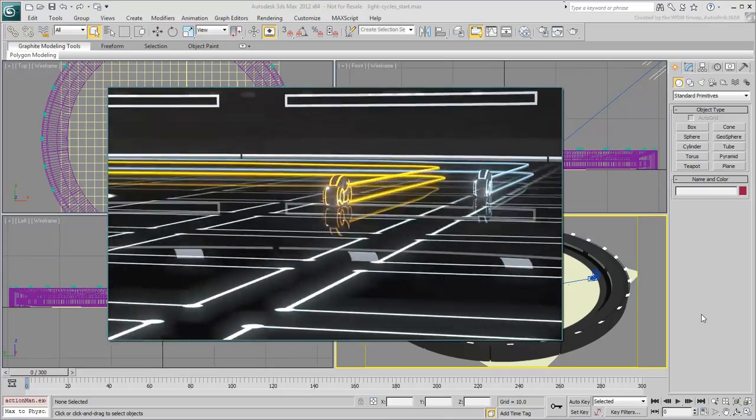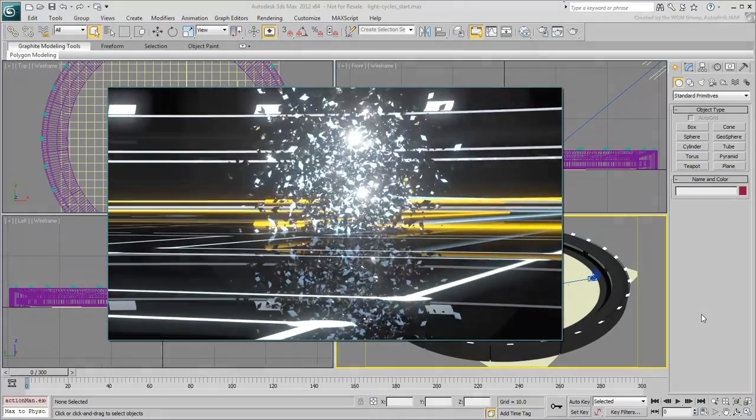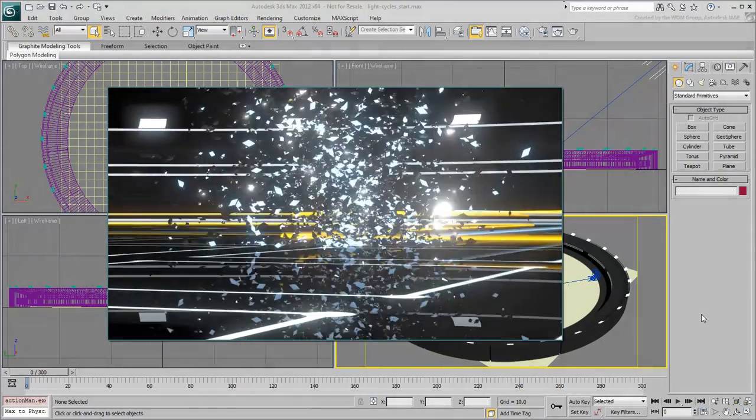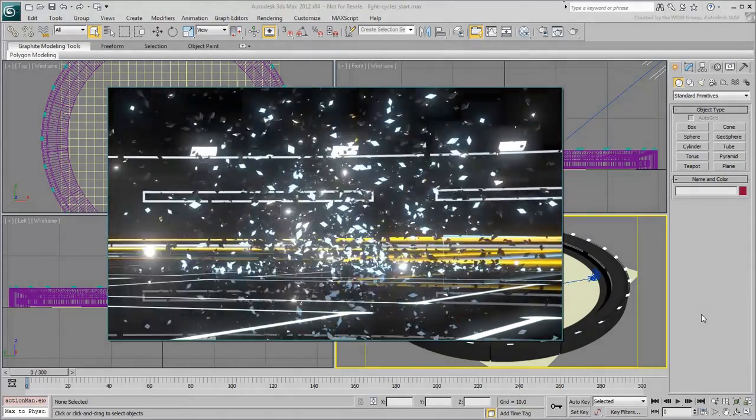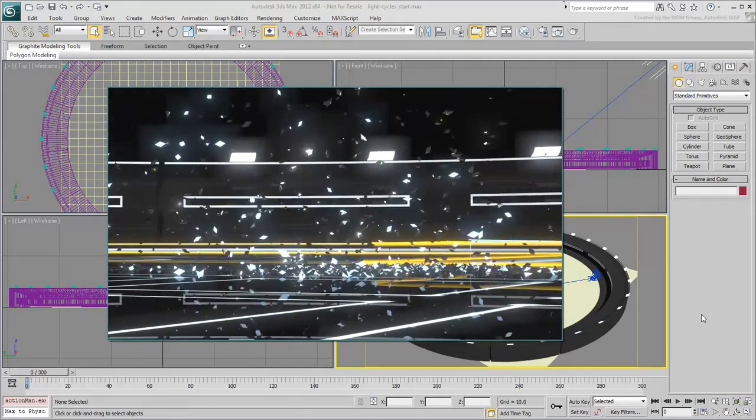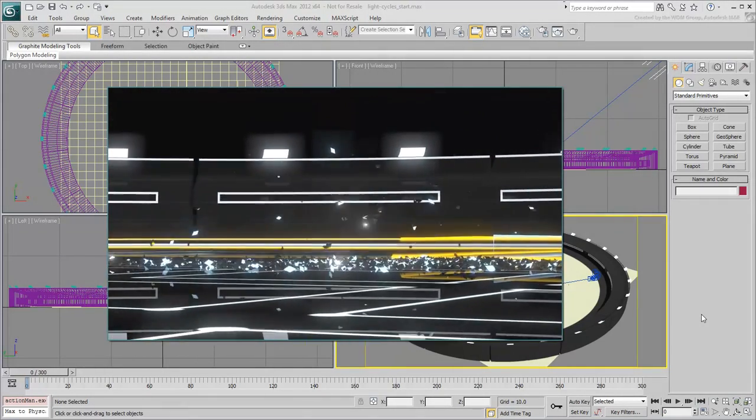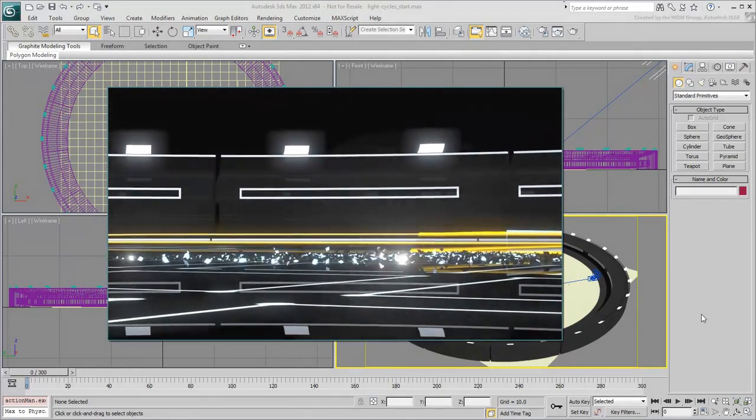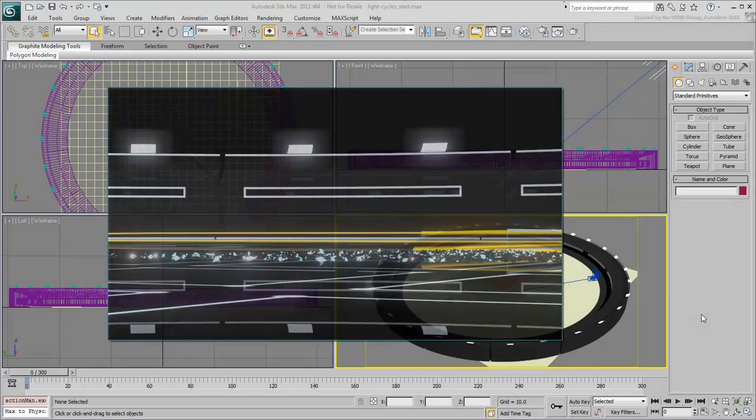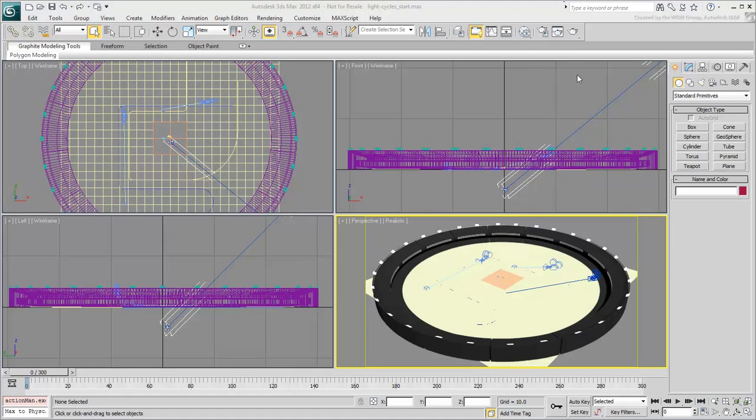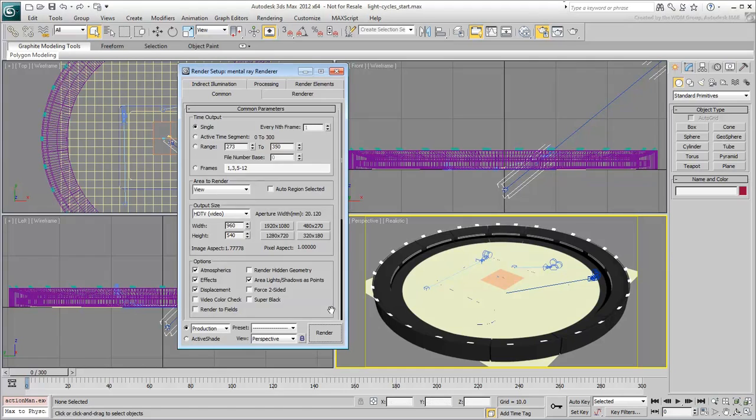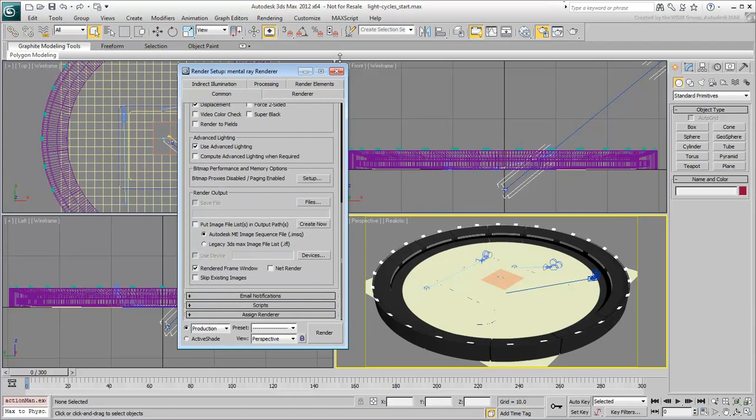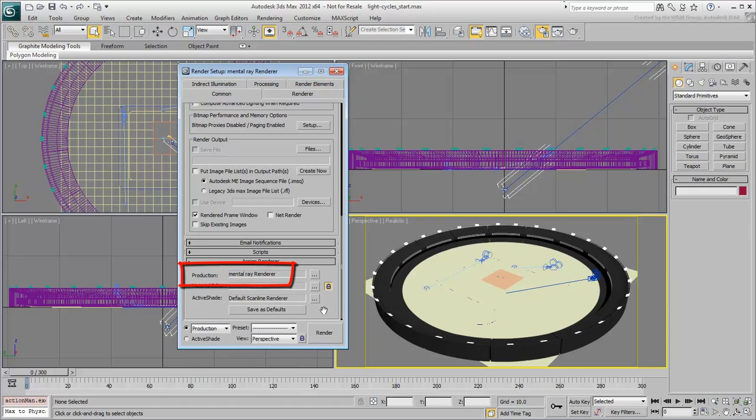In the end, you will shatter a light cycle into thousands of pieces using a particle system. This Part 1 movie is an overview of what needs to be done. It also serves to explore the scene you will be working on. The scene uses Mental Ray as a rendering engine. This is required for the type of glow effects you will be creating.